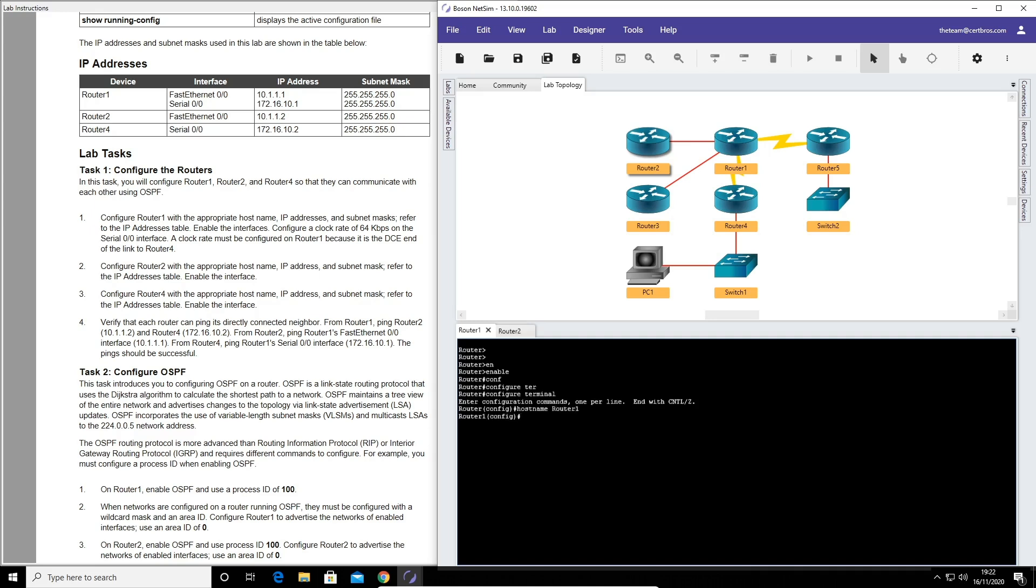It then wants us to configure the IP addresses. Up here we can see there's two interfaces: fastethernet 0.0 and serial 0.0 and their IP addresses and subnet masks. So interface fastethernet 0.0, IP address 10.1.1.1 with a subnet mask of 255.255.255.0.